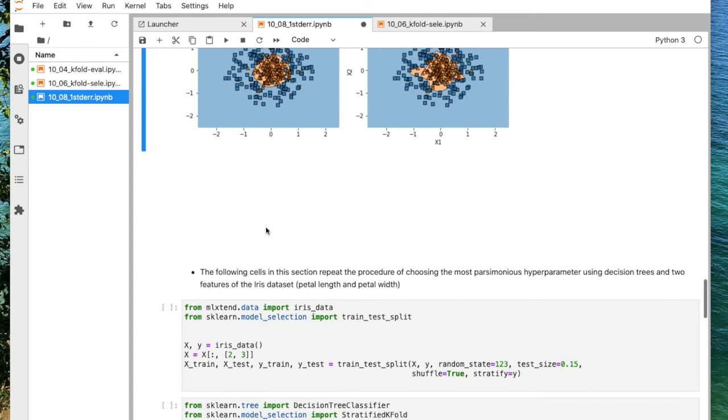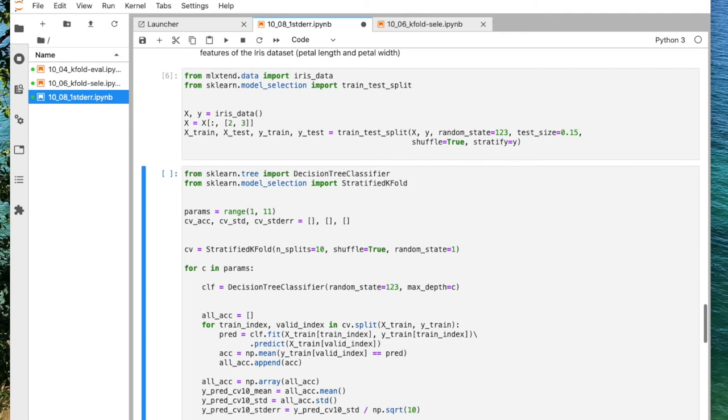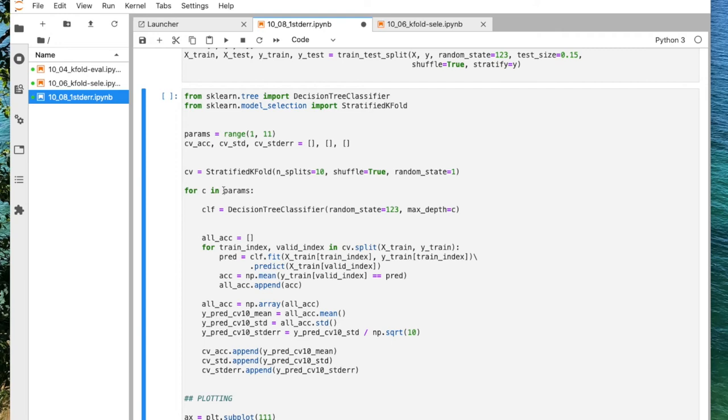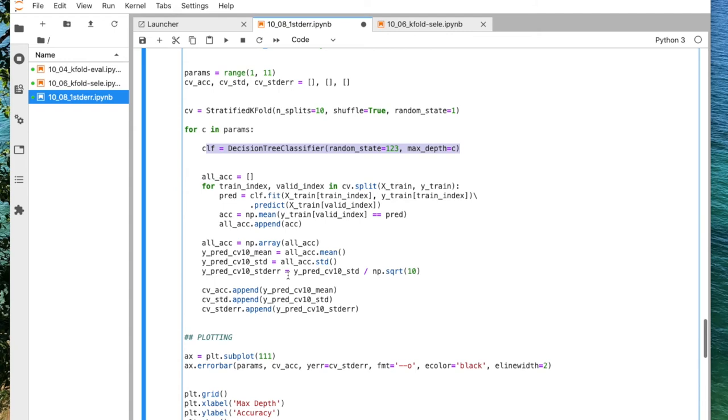I was just doing the same thing using decision tree and the iris data set. It would be more like a real world data set, not a simulated one. I copied all the code except now I'm considering different values for the max depth of a decision tree. So I'm considering the values 1, 2, 3, 4, 5, 6, 7, 8, 9, 10. And in each round, I'm fitting the decision tree, initializing it with a hyper parameter setting, then fitting it, making the predictions, collecting the k-fold cross validation score, computing the standard error and so forth.